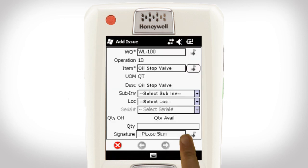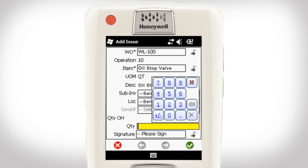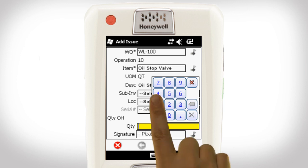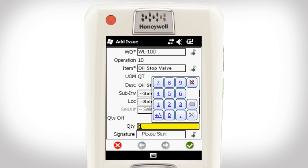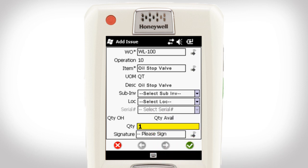I click OK, which brings me back to the Issue Detail screen. I enter a quantity of one using the numeric keypad that pops up. I select the sub-inventory and location of the material.